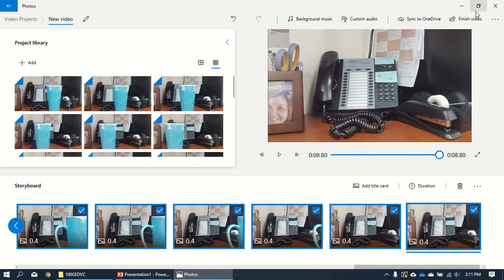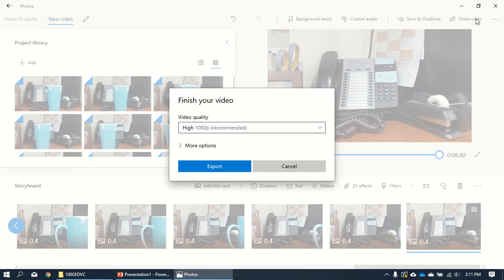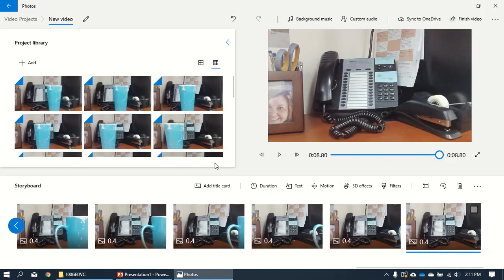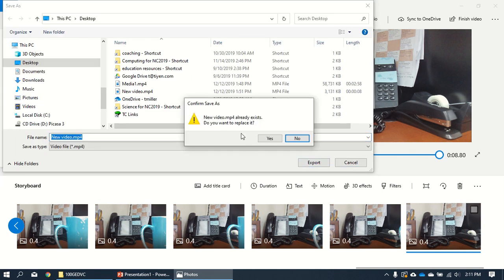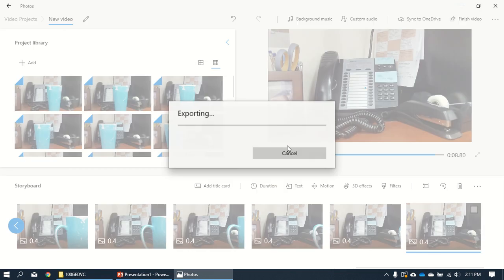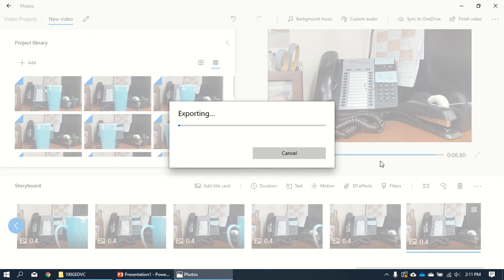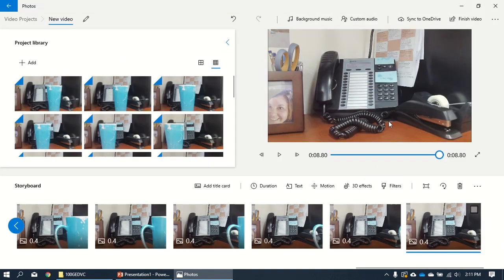Now once that's done you go to finish video. You can save it. Let's go crazy and do it HD. It goes in a while like that. Put it on the desktop. There's something there earlier. It's exporting. It's coming.